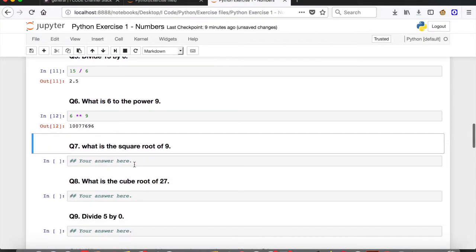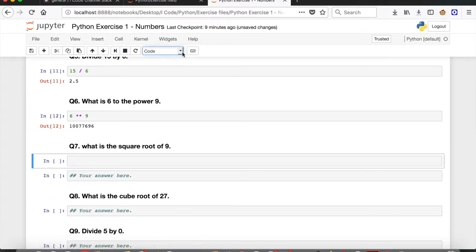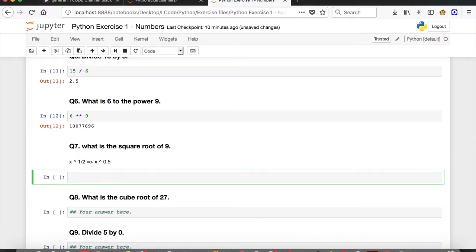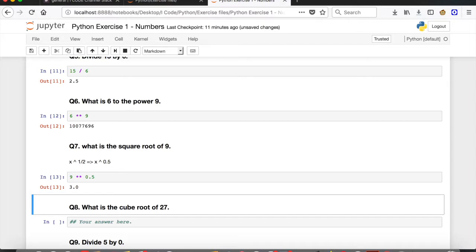Question number 7: what is the square root of 9? The square root of any number x is nothing but x to the power of 1/2, which is x to the power of 0.5. So run the cell: 9 to the power of 0.5. Run the cell and the answer is 3.0, which is correct.